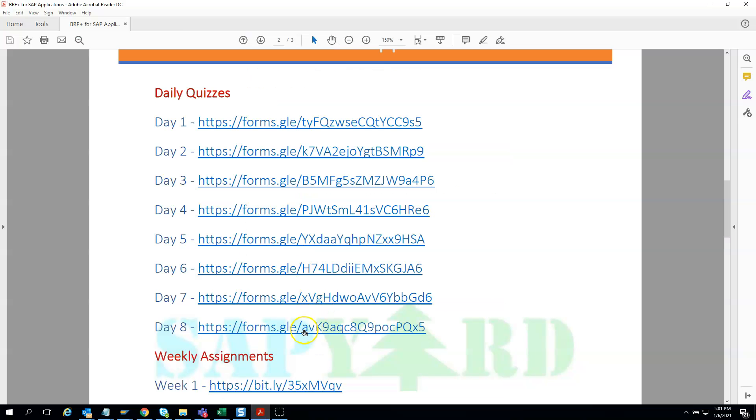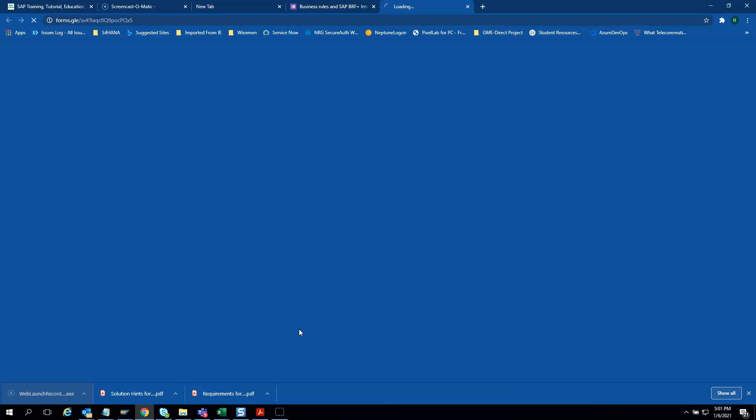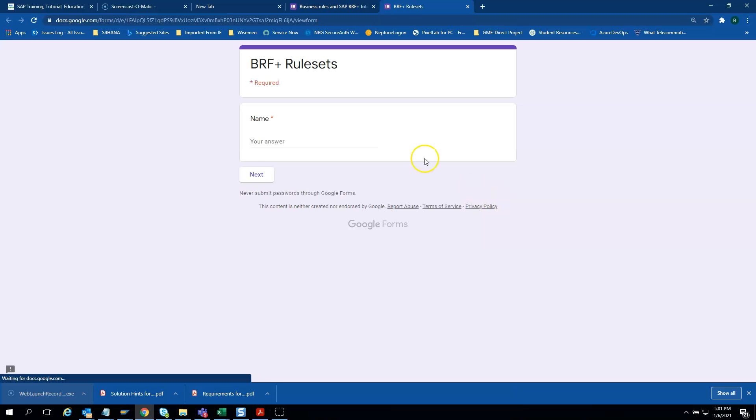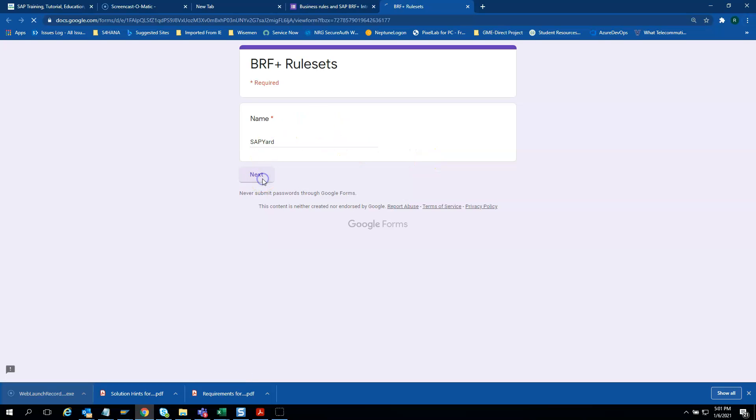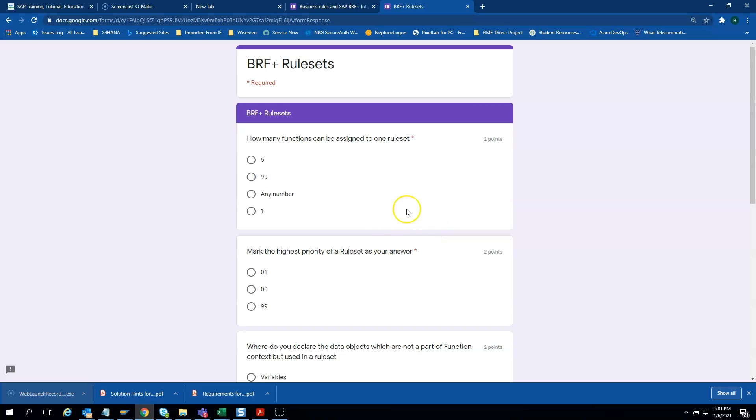That was our first quiz. Let's check our last quiz. The process is the same - you need to give your name and then it will take you to the quiz section. We will not show you all the quiz questions as these are only for our enrolled participants.